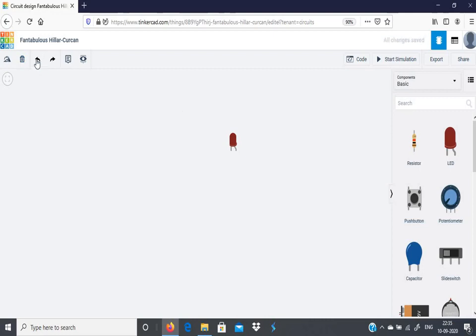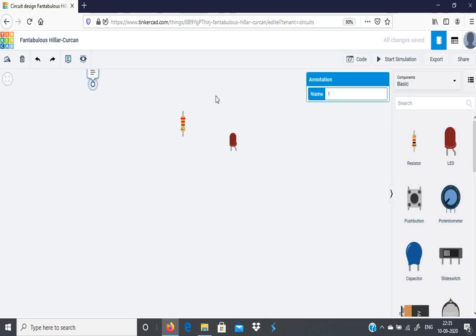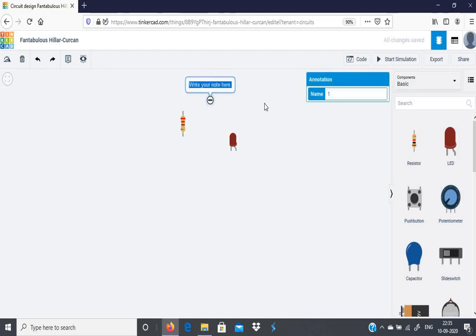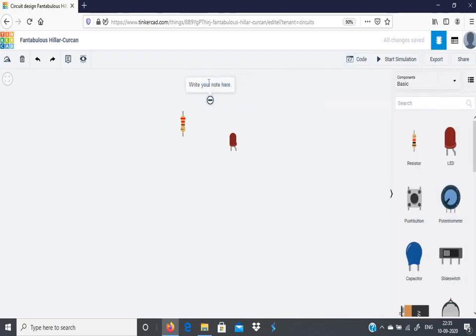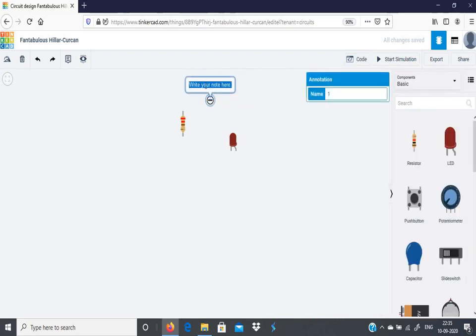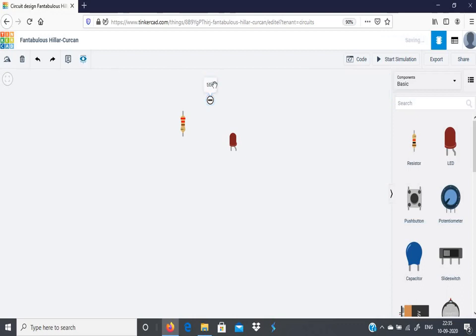Next, you have this annotation. Just click it and you can bring annotation here. So you can write any note, you can write the title, or you can also write the name of the component. Anything you can do here. And this annotation can be either in view mode or in hide mode. You can just click this button to bring it into view or hide.